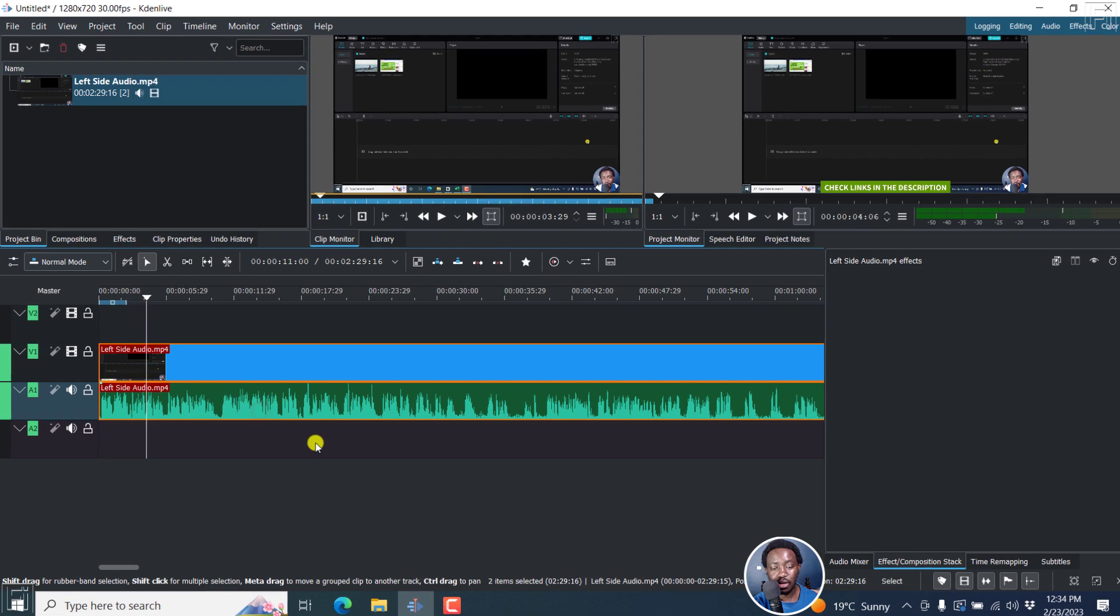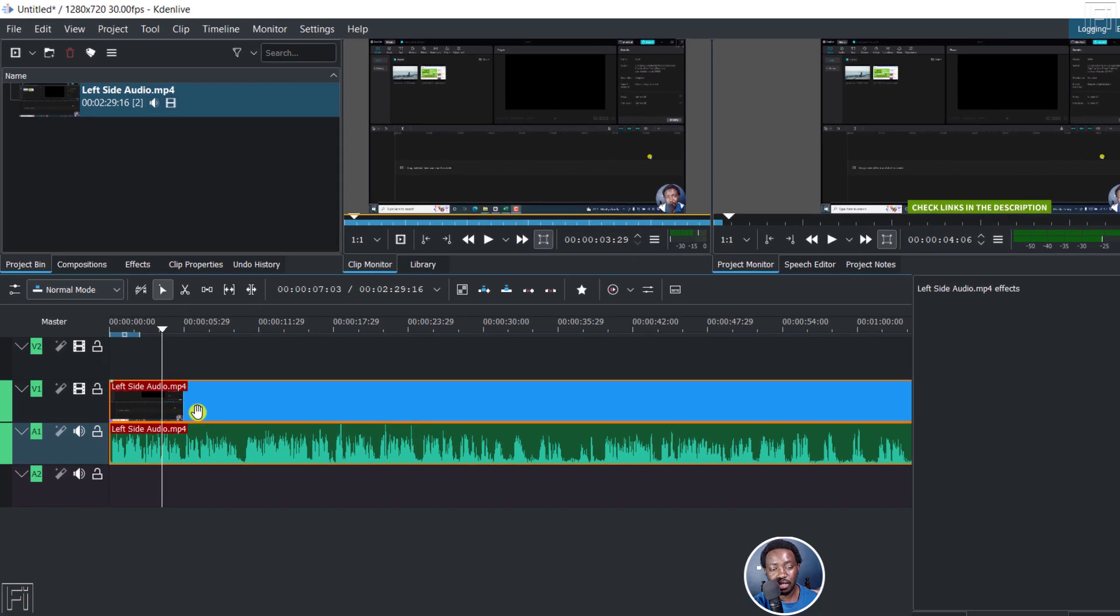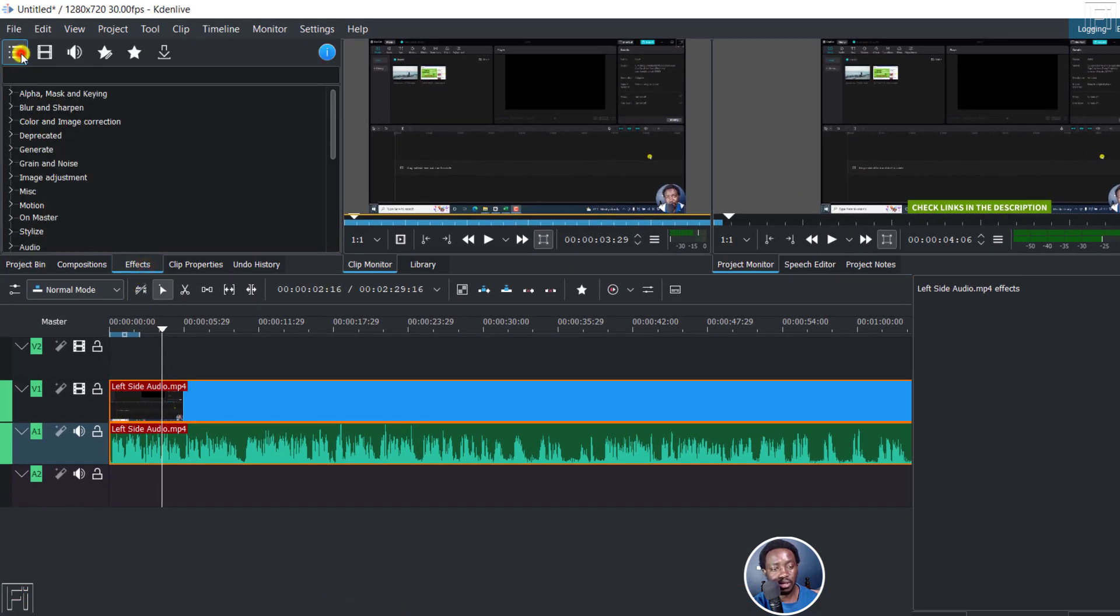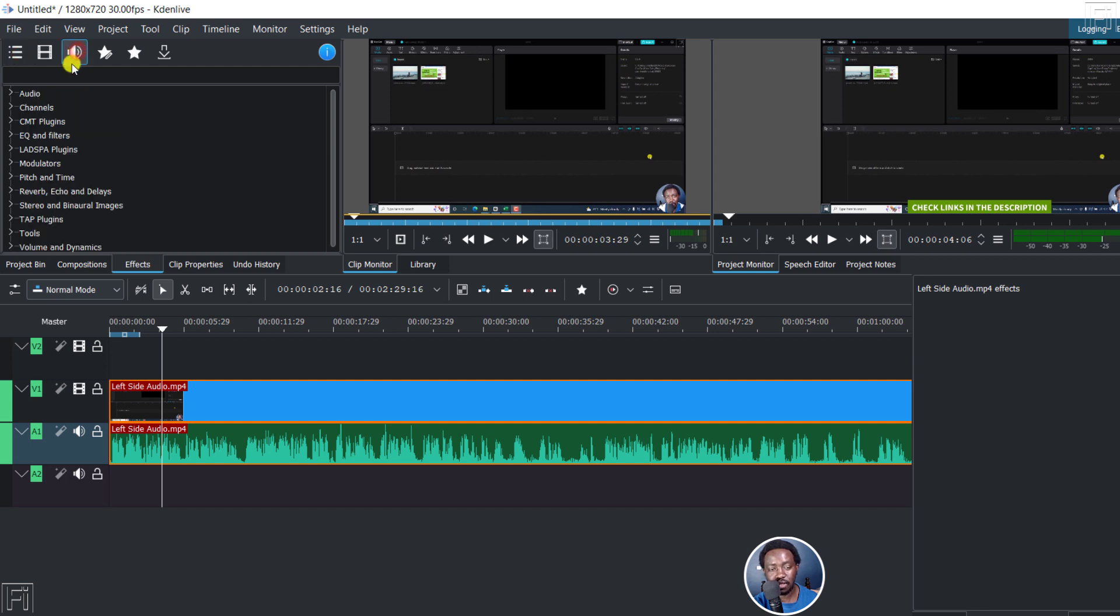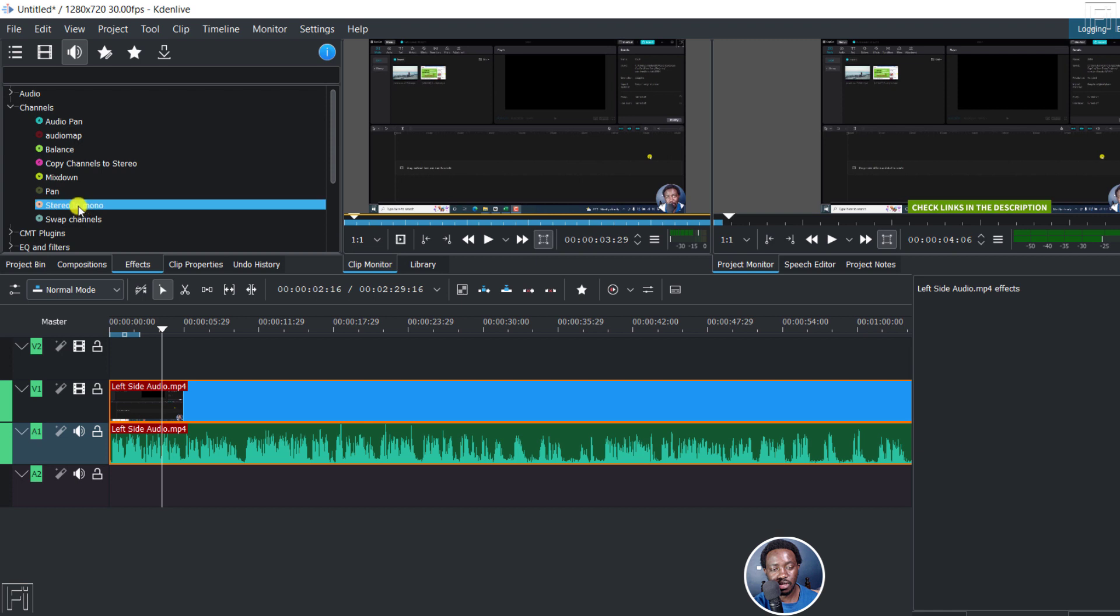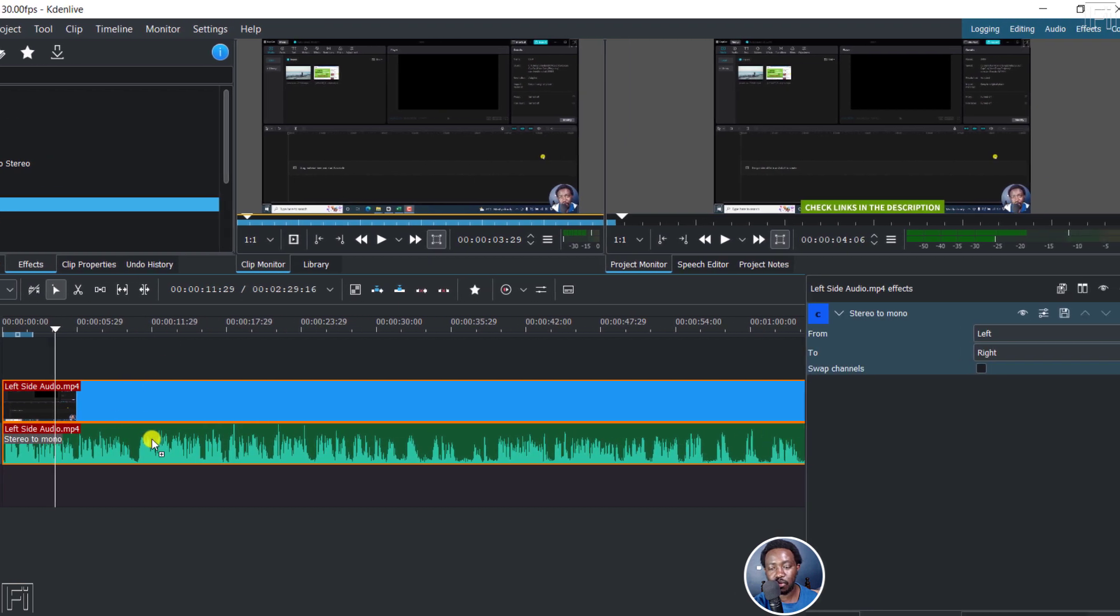So with this selected, I'll just go to Effects, and then I'll go to Audio Effects. From the Audio Effects, I'll go to Channels, and from this, I'll just drag this here - Mix to Mono.